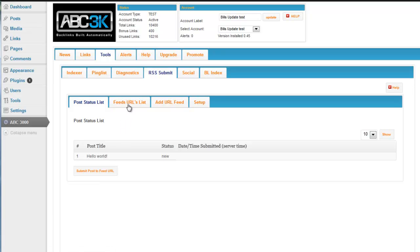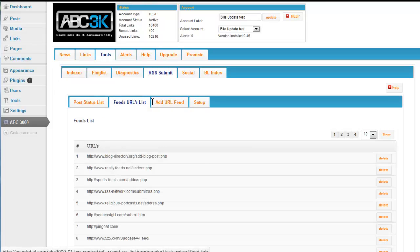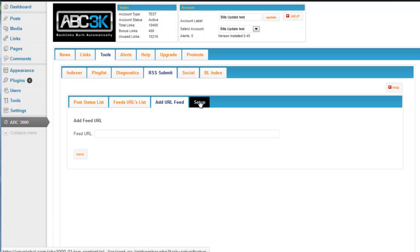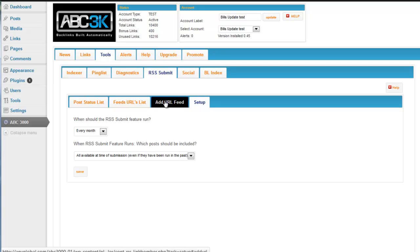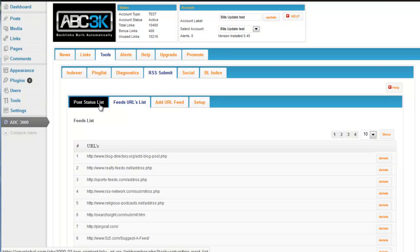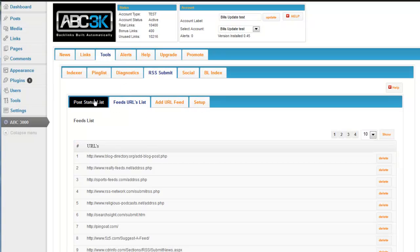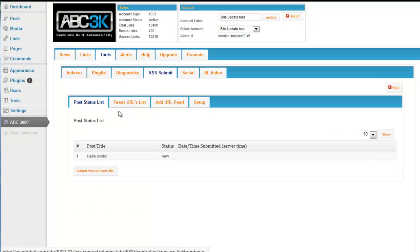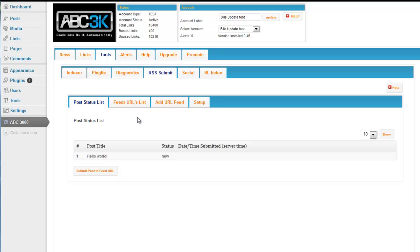But this is another feature that we've set up so that the ABC 3K plugin automatically builds backlinks for you. And again, this with the indexing feature is another reason why I strongly suggest you install the ABC 3K plugin on every site you own. Because as long as your subscription is current, the indexer and the RSS submit feature will work.